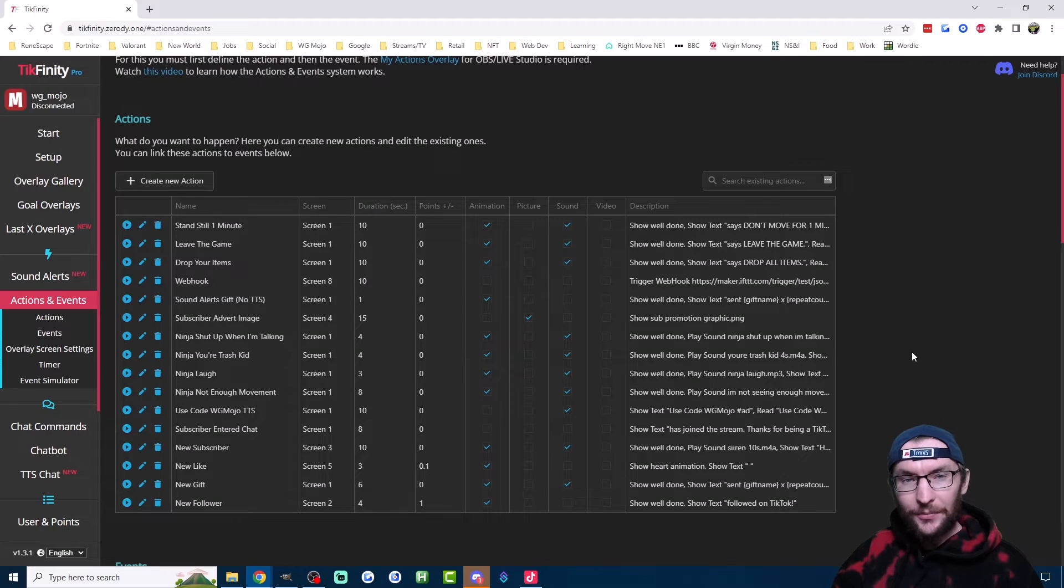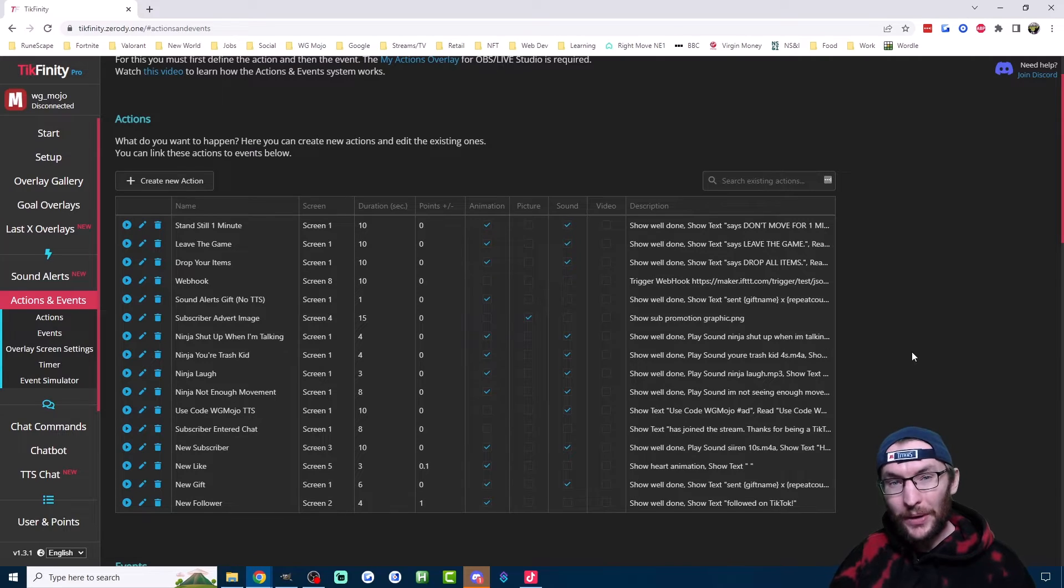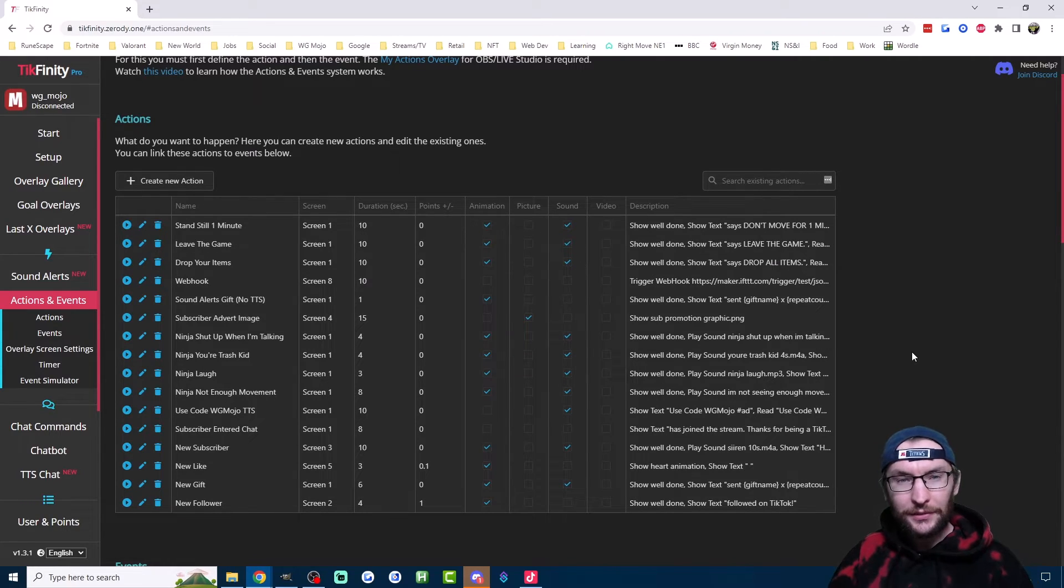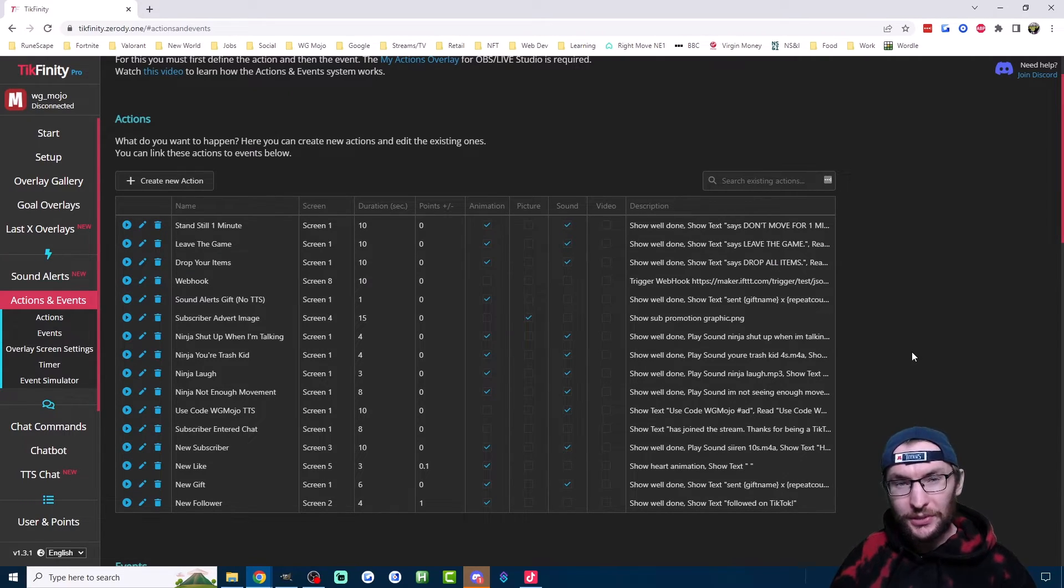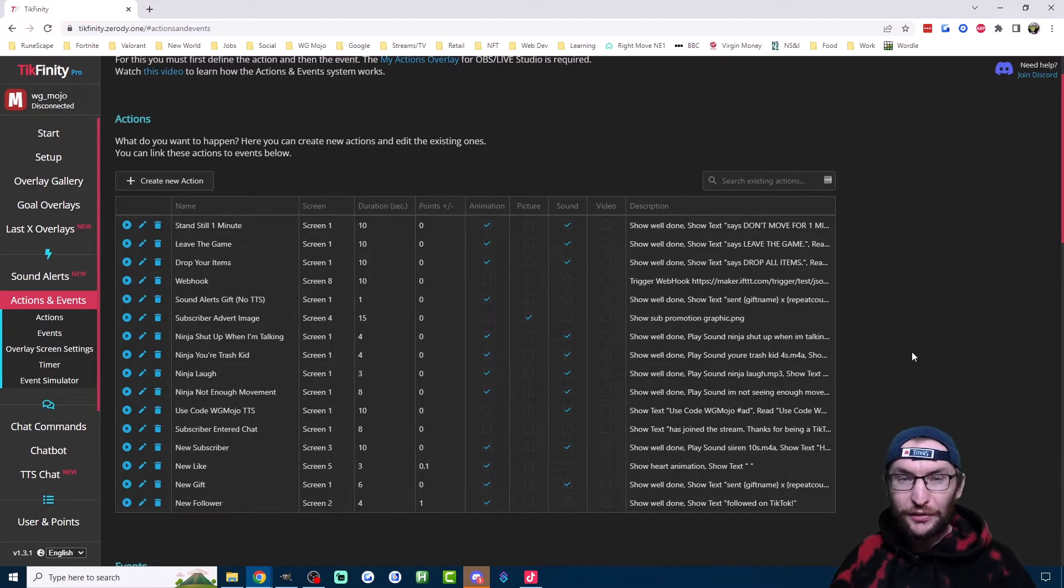So is that the best option for TikTok Live alerts? Well, let's compare it with Tickfinity. I have a link to Tickfinity in the description as well as a link to my full Tickfinity tutorial. We'll very briefly look at it here.